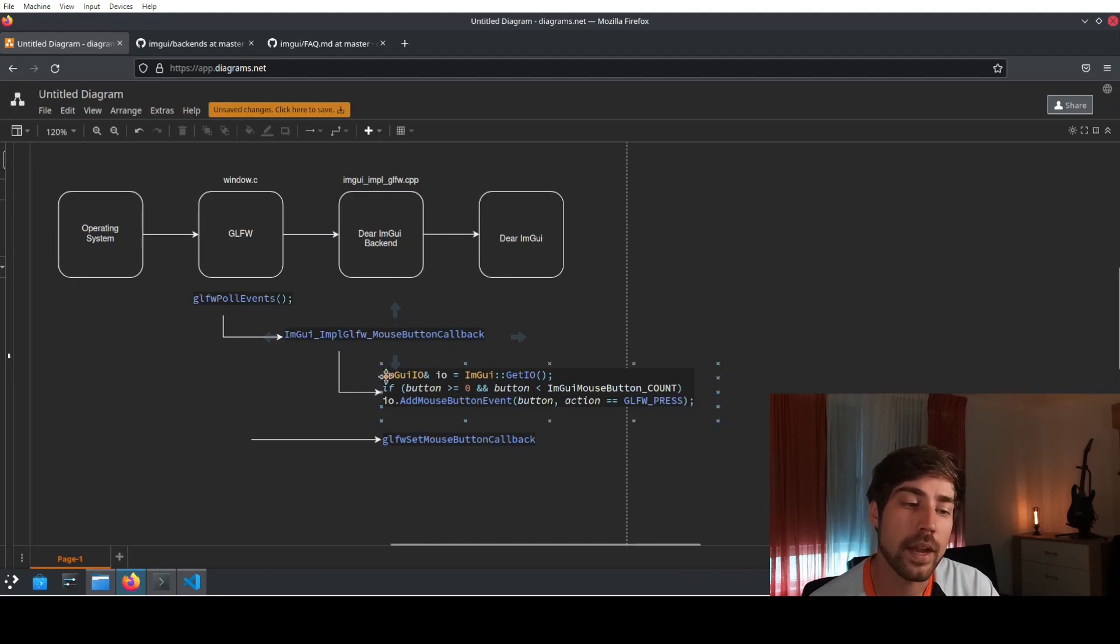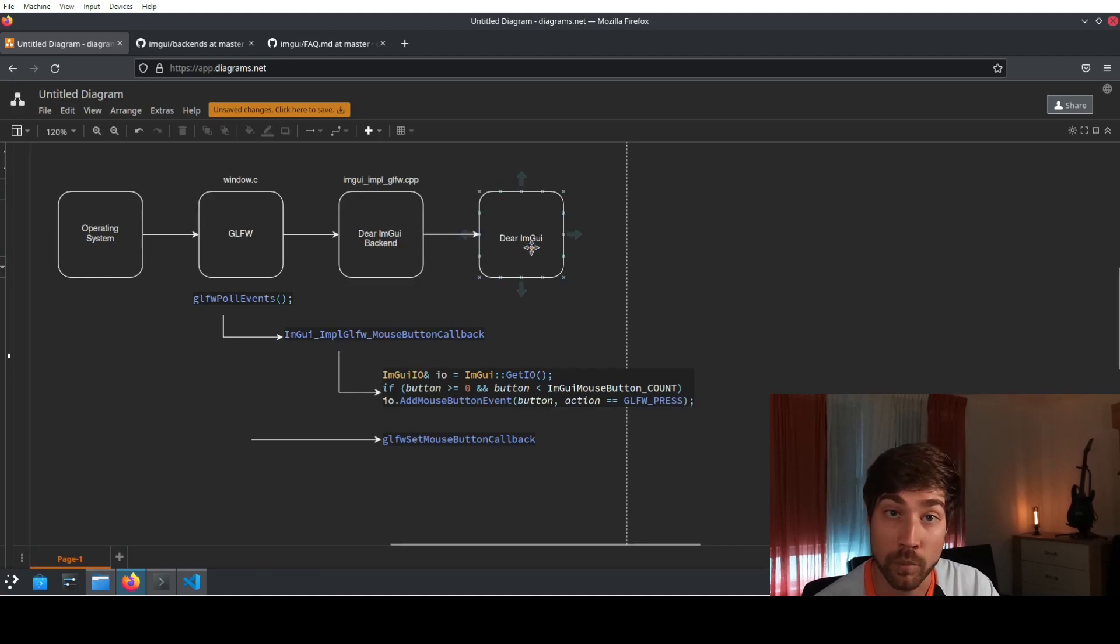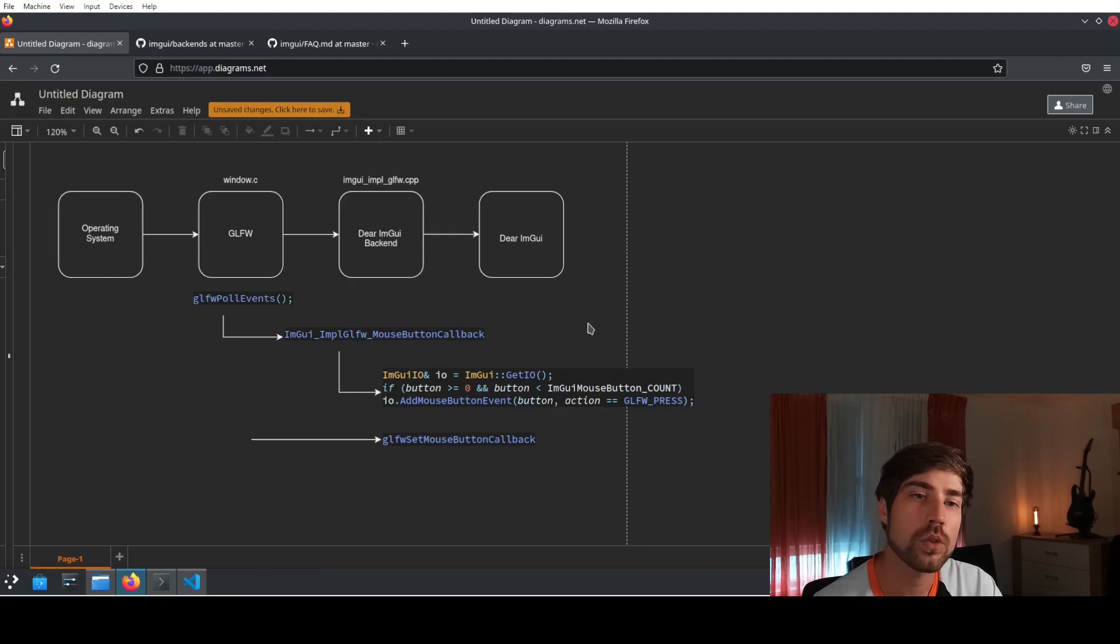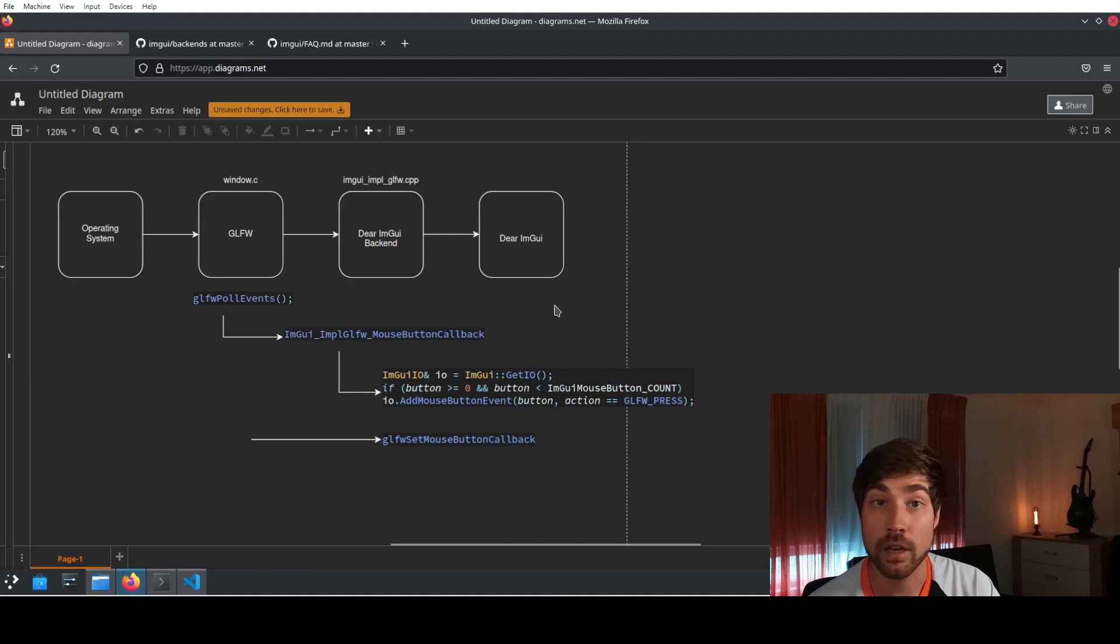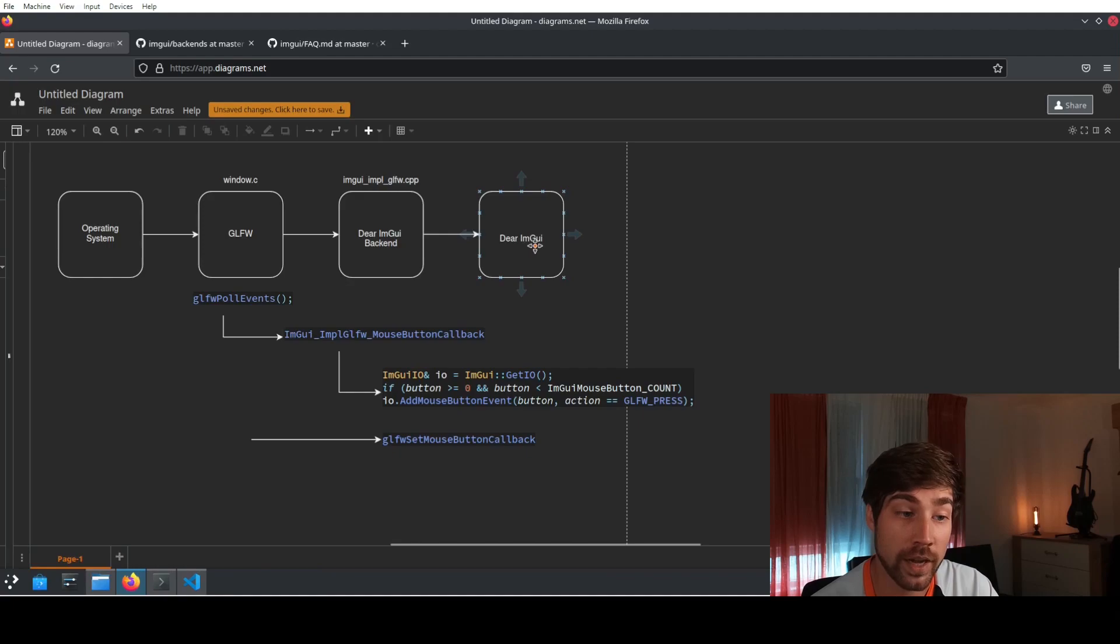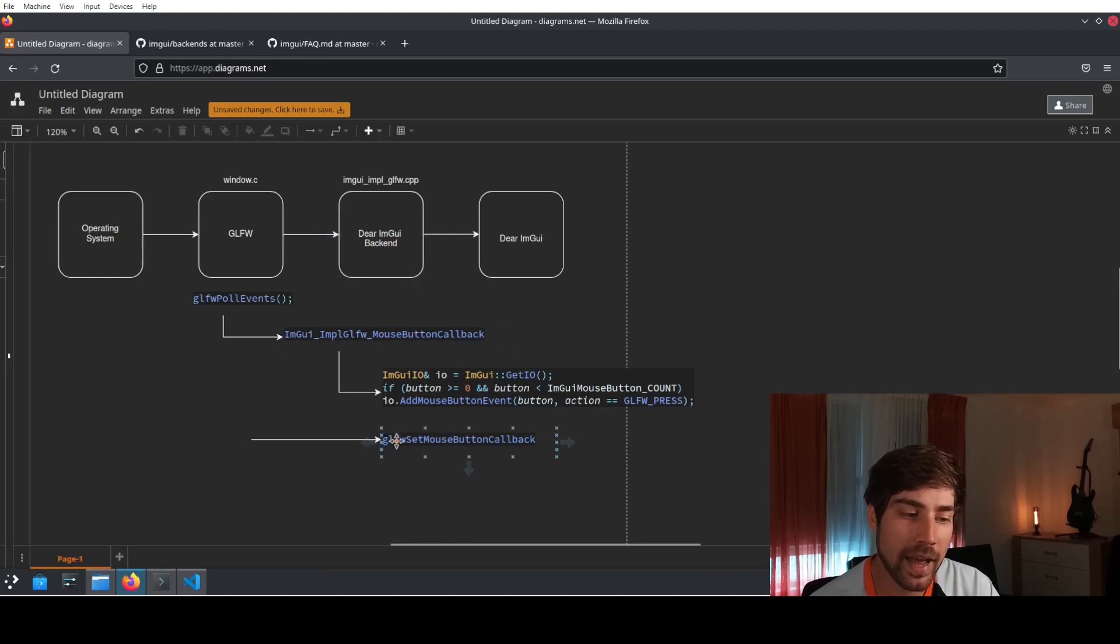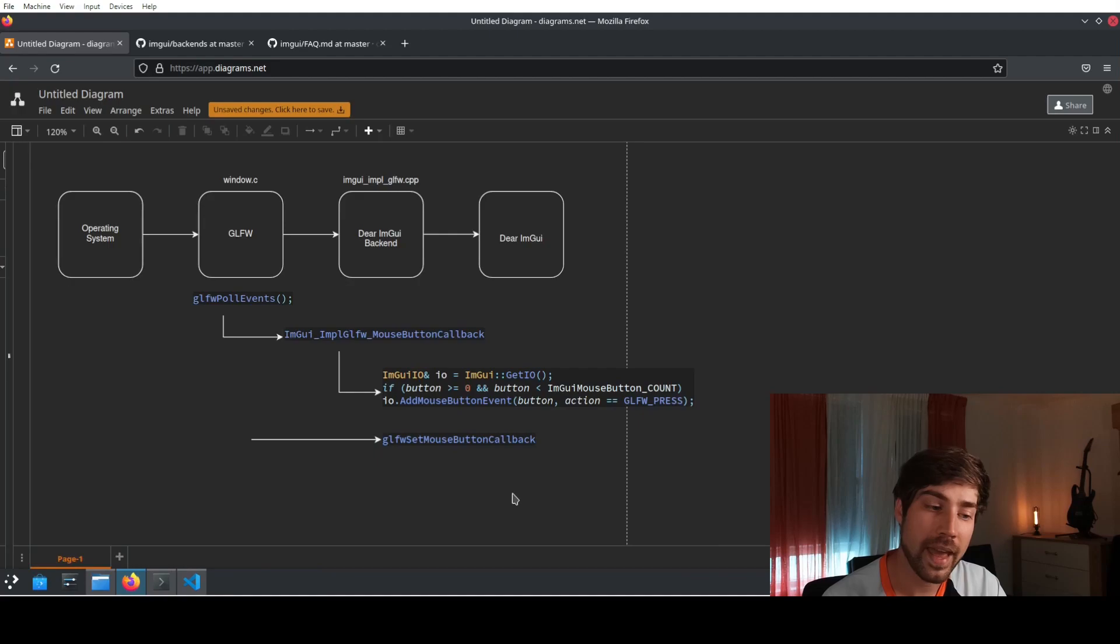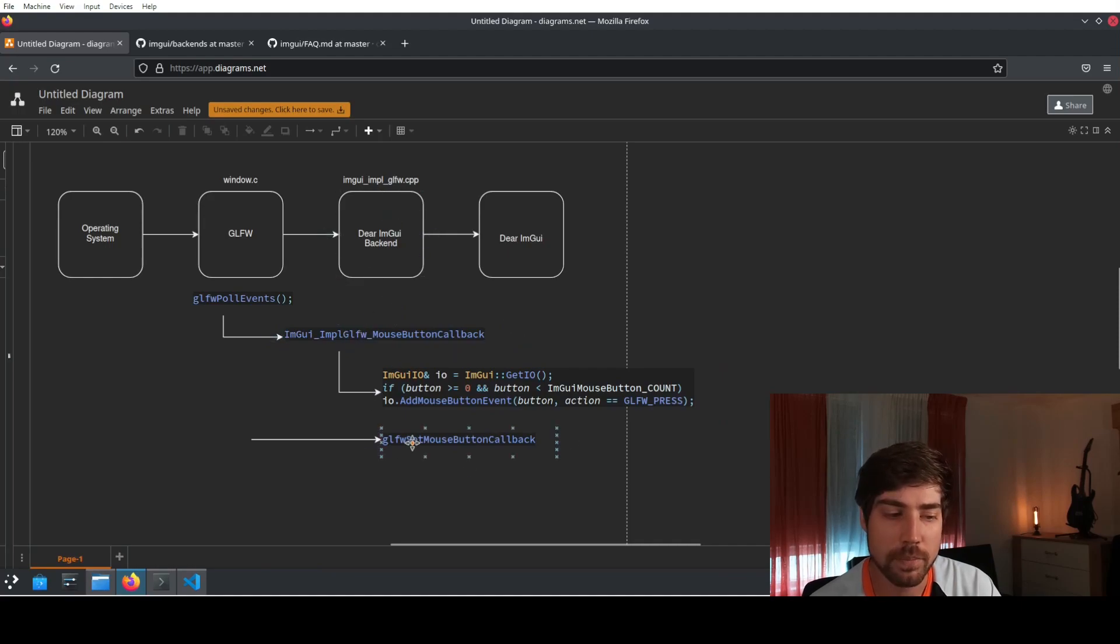The backend is already handling that for you. Inside this function which already exists there is already the correct way on how to get this information to dear imgui. However, if you now want to add your own stuff because you want to also process the mouse signals and the keyboard signals in your own application, then you need to add an additional callback which is then forwarding the information not to dear imgui but to whatever you are writing yourself. In this case you can add an additional callback by using glfw set mouse button callback.